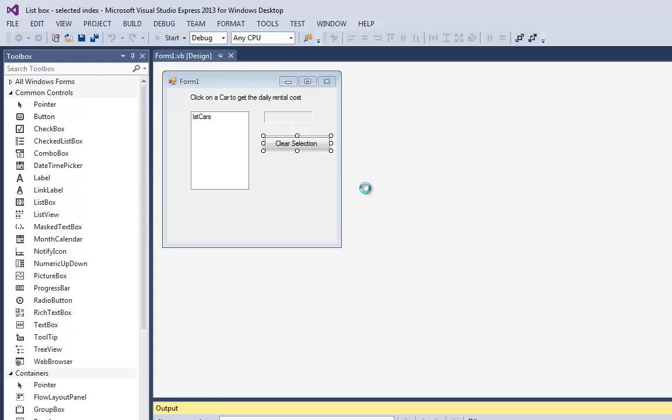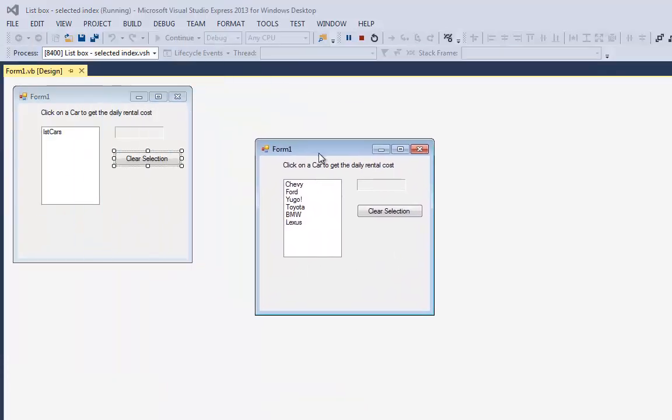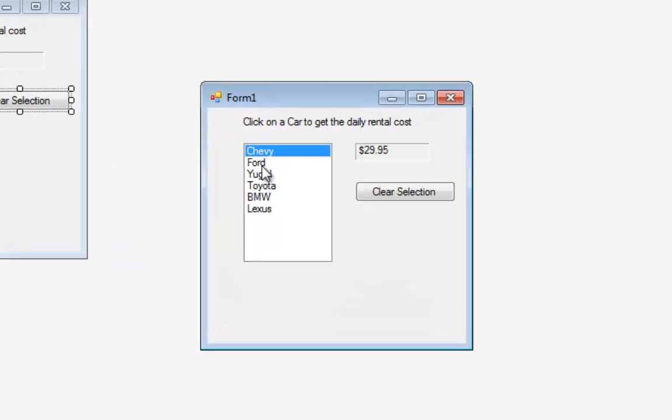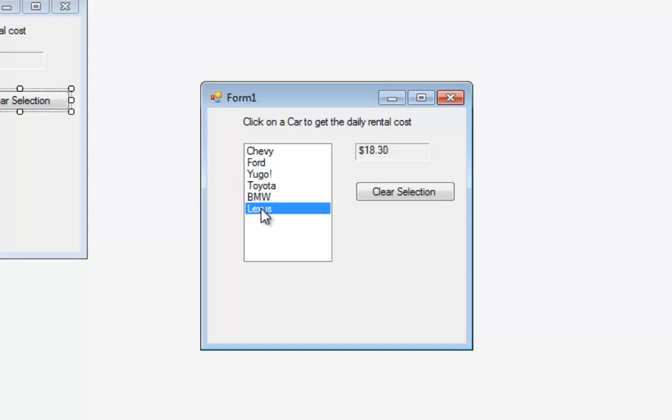So we have a series of cars that we want to rent: Chevrolet's $29.95, Ford $31.50, a Yugo (good luck finding one still alive - Google it sometime you'll see what I mean), Toyota, BMW, Lexus.